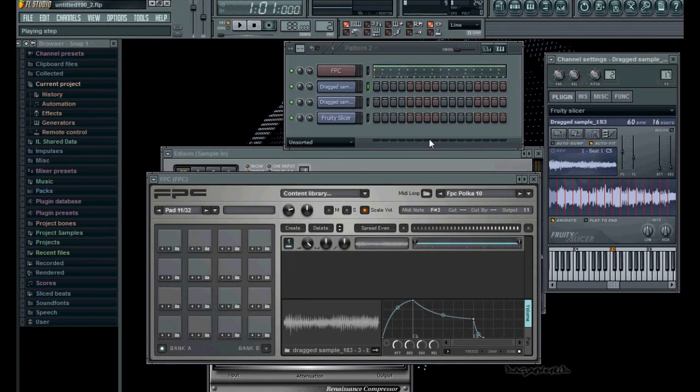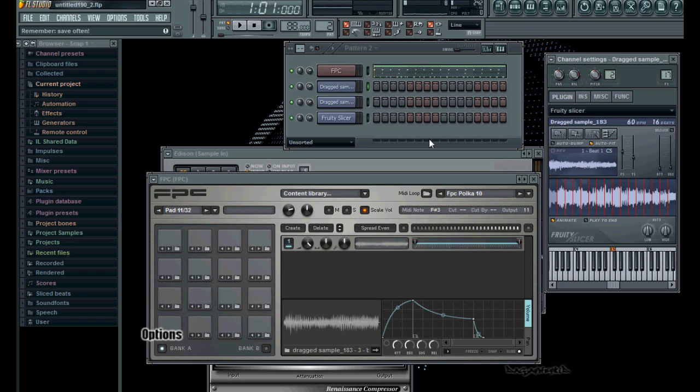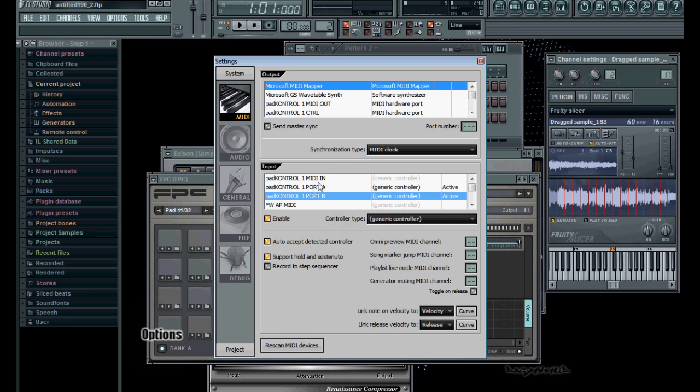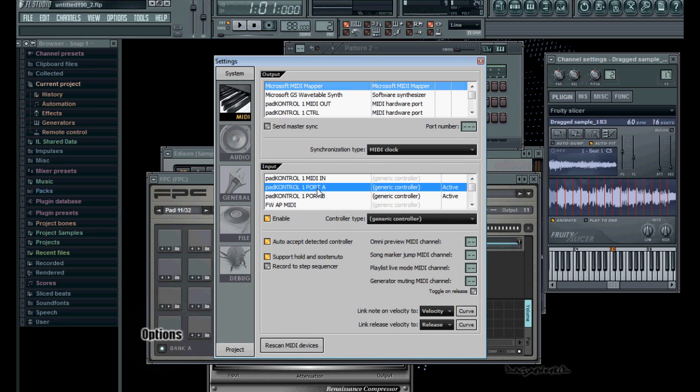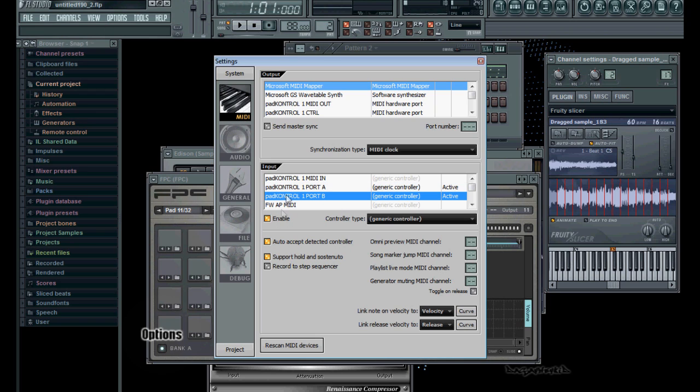Now to set up the KORIG with FL Studio, besides the obvious of hooking it up to the computer and making sure it's recognized by your machine, within FL just go into Options under MIDI Settings. Under Input, check to see that you have Port A and Port B both enabled. You want to make sure the enable button is highlighted orange.